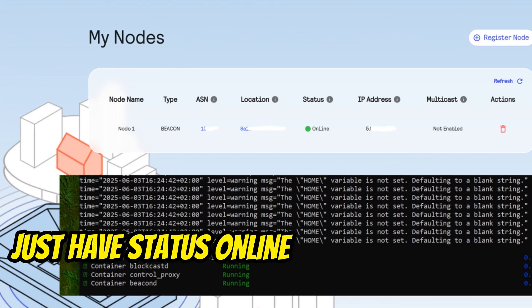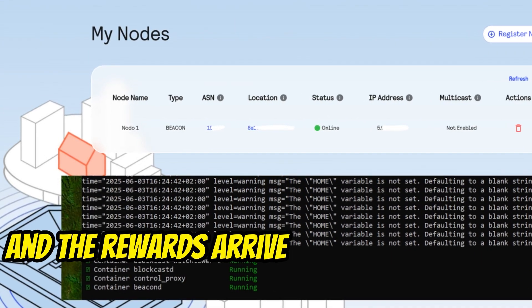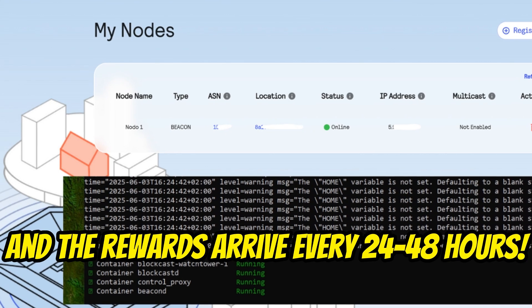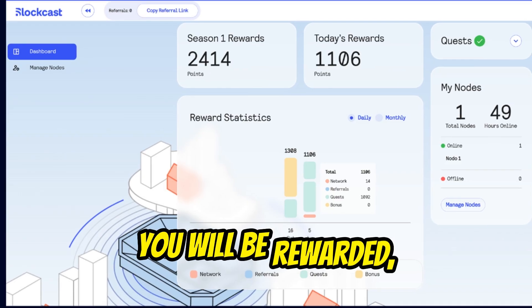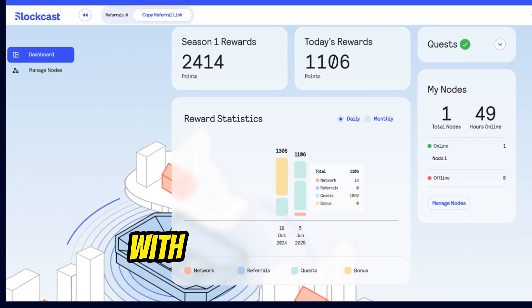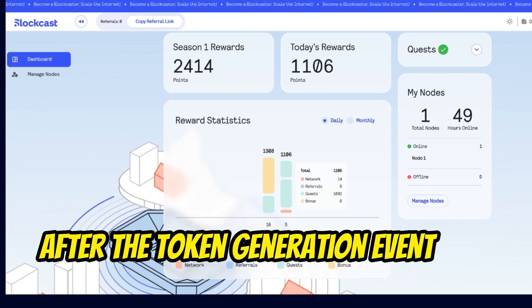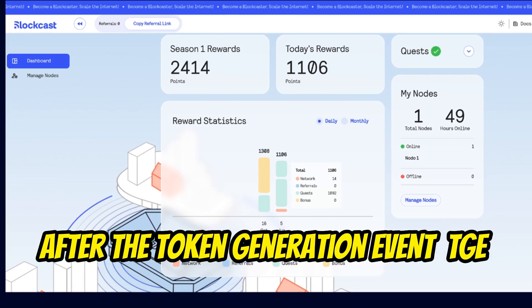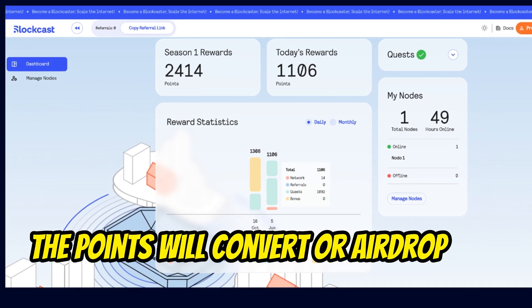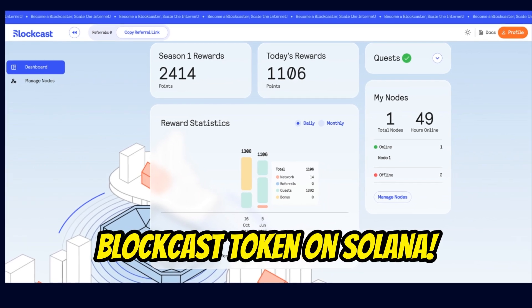Just have status online in your dashboard, and rewards arrive every 24 to 48 hours. You will be rewarded through beacon challenges with BlockCast points. After the token generation event, TGE, the points will convert, or airdrop, into BlockCast token on Solana.